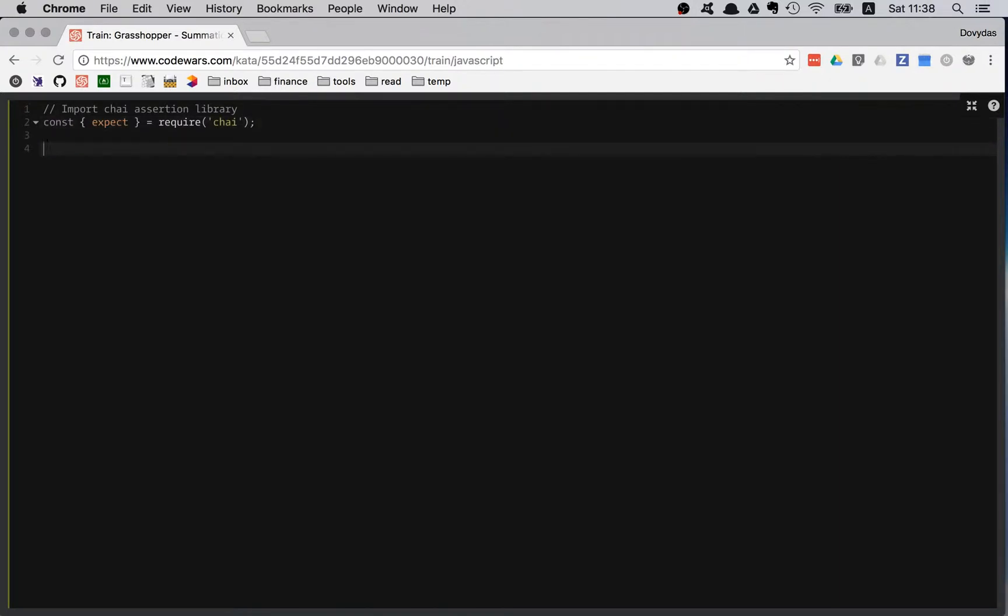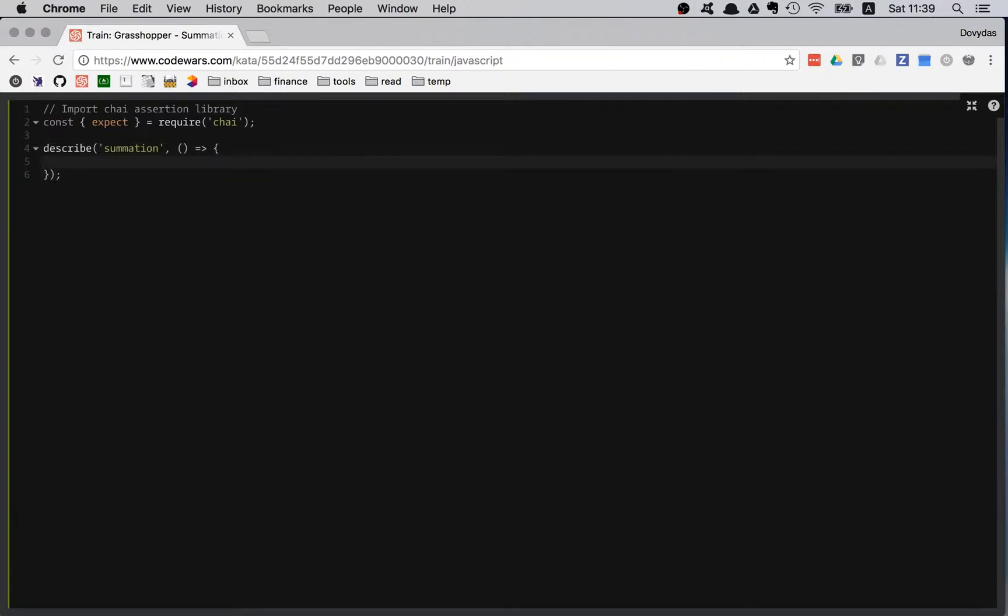I have describe available to me and I'm describing my function name, which is summation, and finishing the callback function.